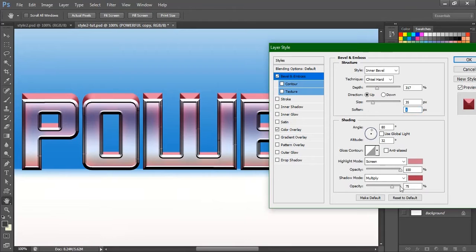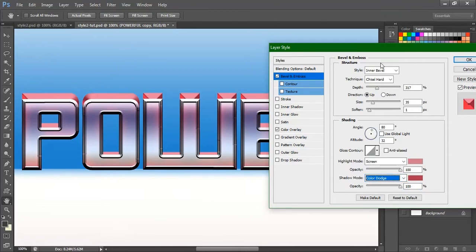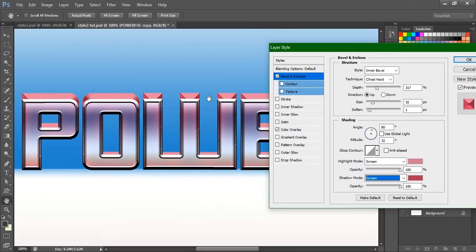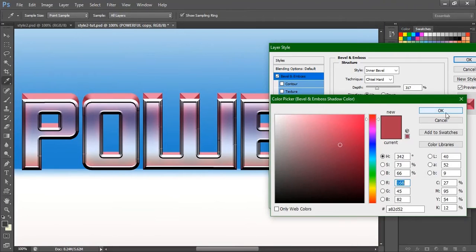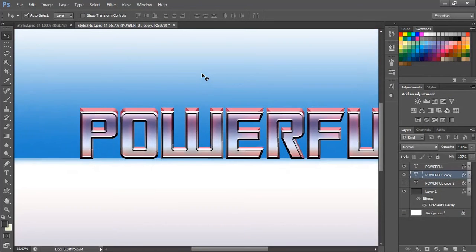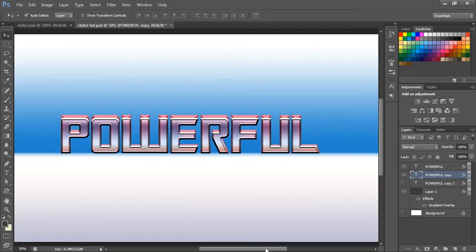I'm going to change this blend mode to Screen so that we don't get too much of the black tone. That is your choice — you can change it accordingly. This is looking good.